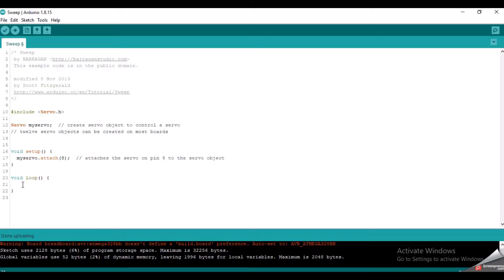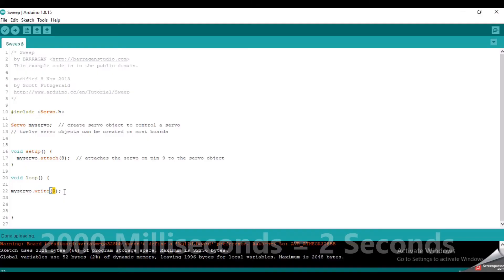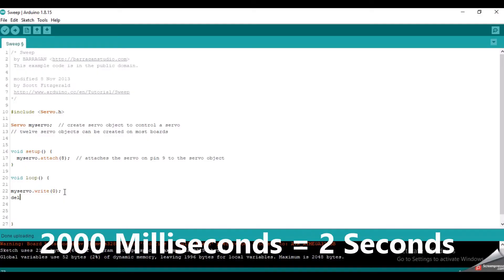Now let's say I want to turn the servo to 0 degrees. I will write that command like this: myServo.write(0). This value inside the parenthesis is the desired angle. Now I will put a 2 second delay.